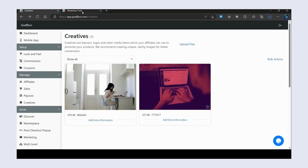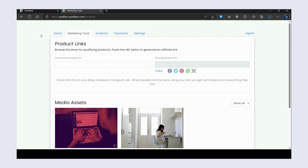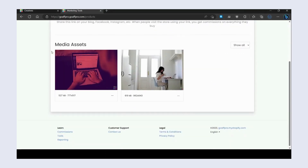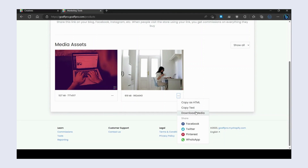All the creative files will be available for download to affiliates on their end, in the Media Asset section of their dashboard.